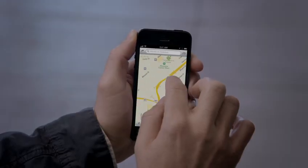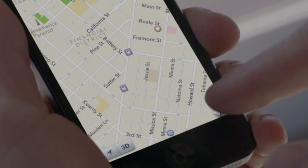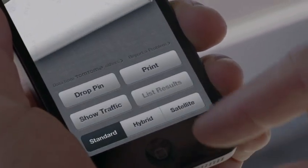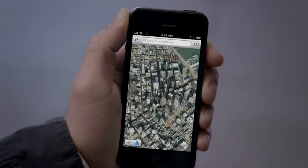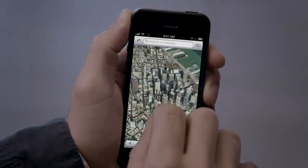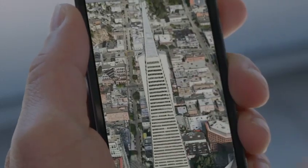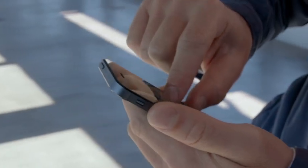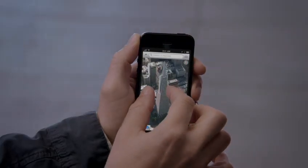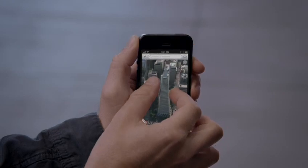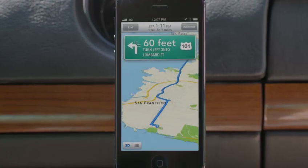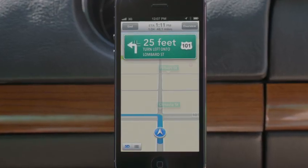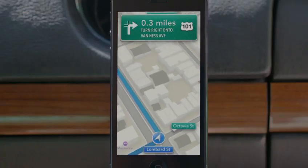Our all-new Maps application is fantastic. If you look at things like Flyover, it's a completely different experience than you've ever had before in Maps. And using turn-by-turn spoken directions makes it really easy to get where you're going. Turn left onto Lombard Street. Then turn right onto Van Ness Avenue.